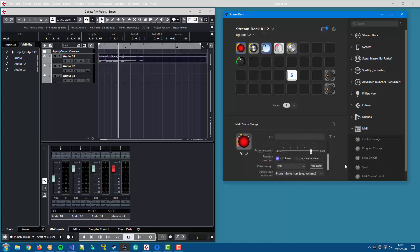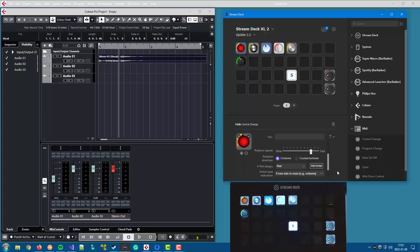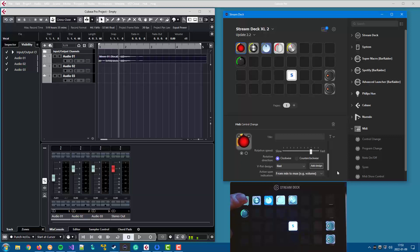The last thing you can define is what I call Active Span, and it's the ring that is displayed around the button. That just gives you a visual feedback of the state of the button. And you have a couple of options to choose from. The current setting, from mean to max, could be used for, for instance, volume, where it shows how much you have selected.